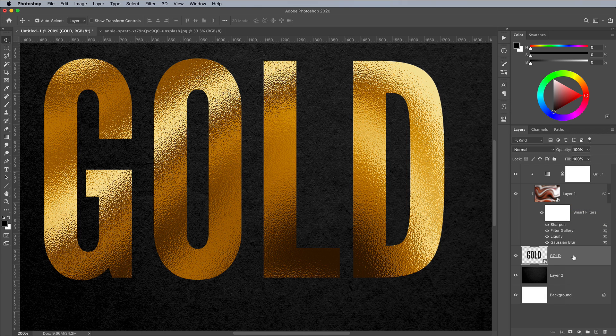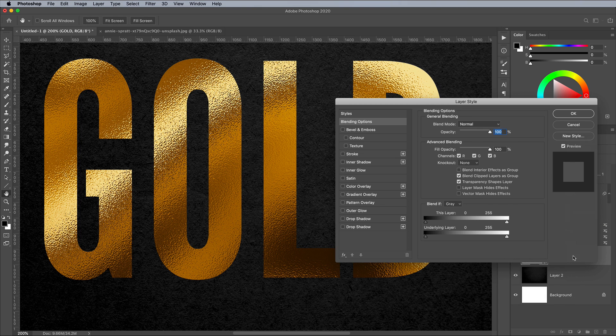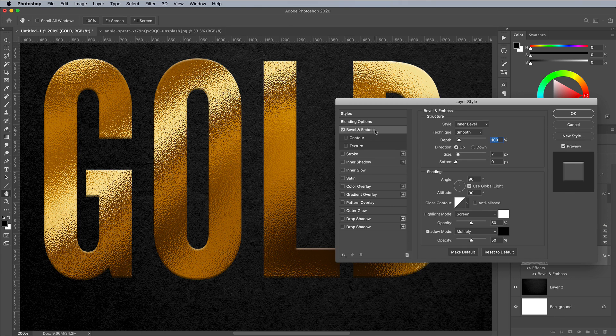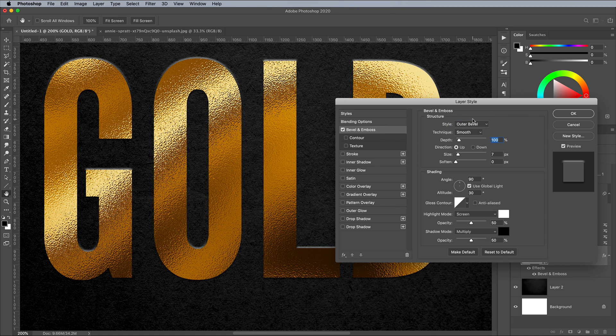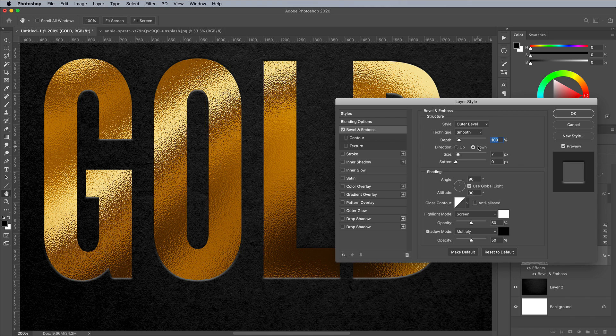Double click the layer to open the Layer Style effects. Choose Bevel and Emboss. We'll use most of the default settings, but change the Style to Outer Bevel and check Down for the direction.